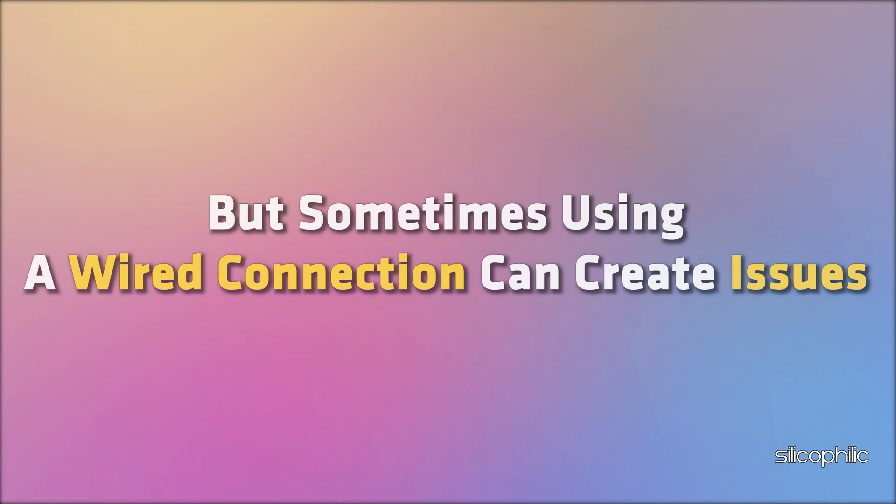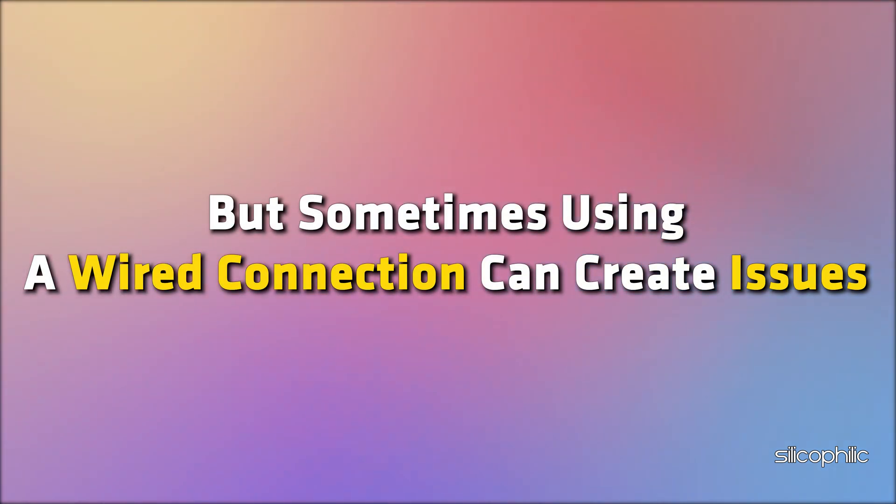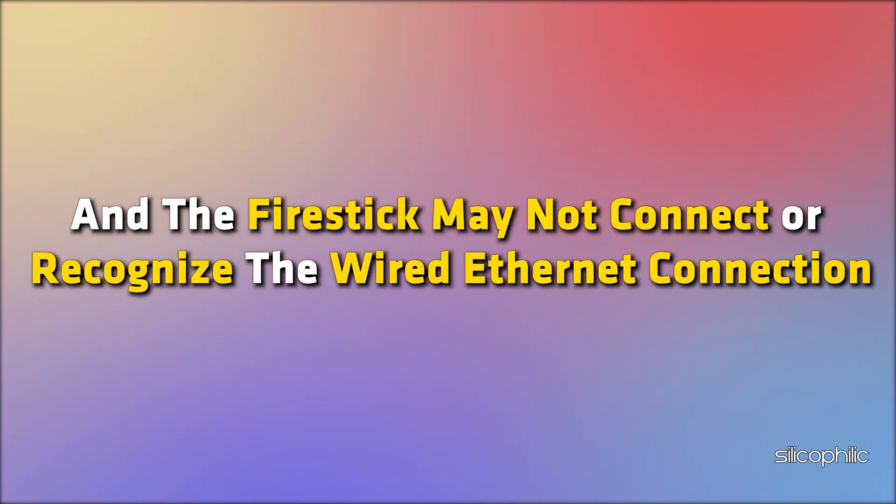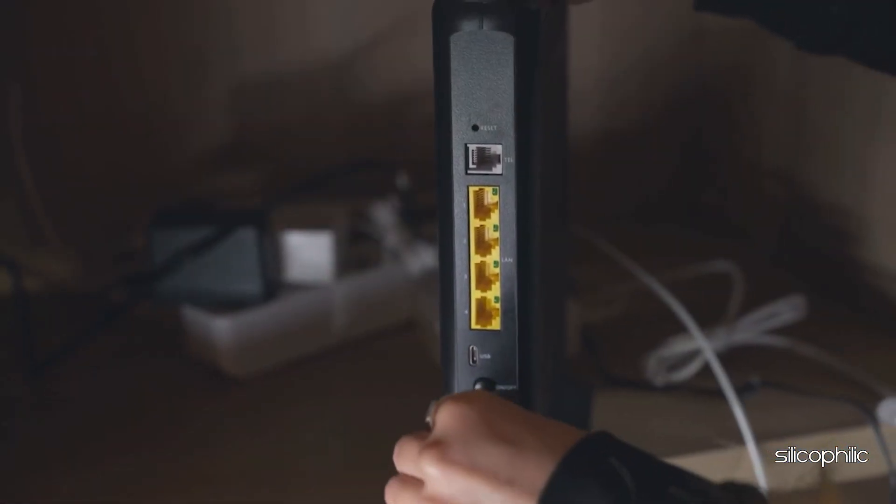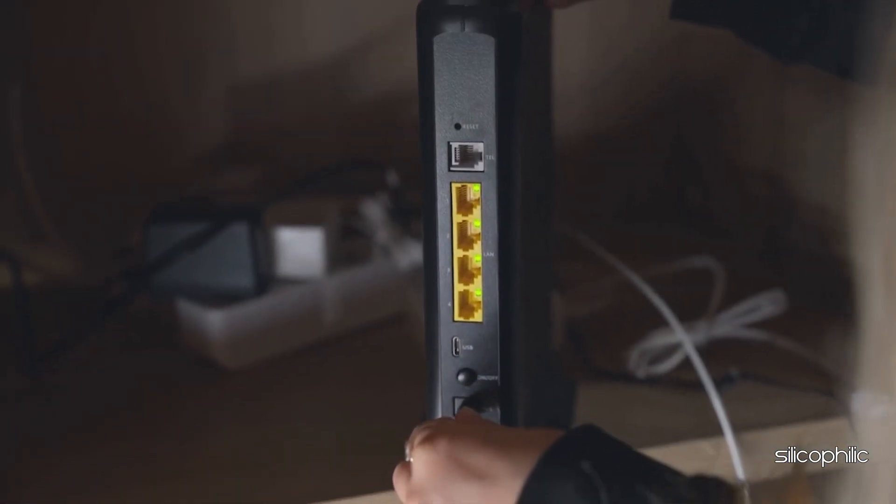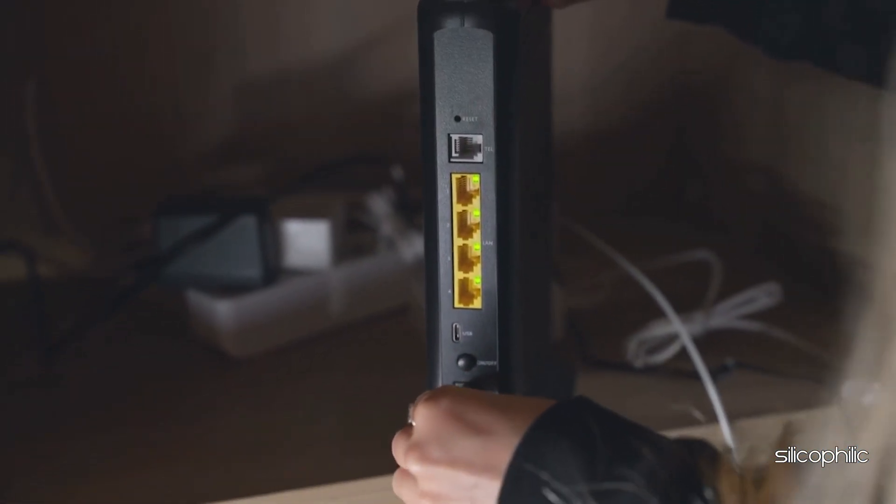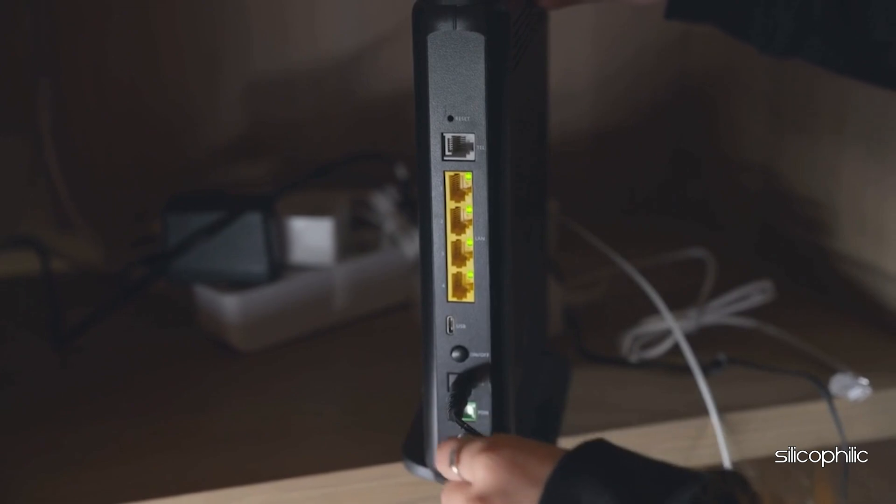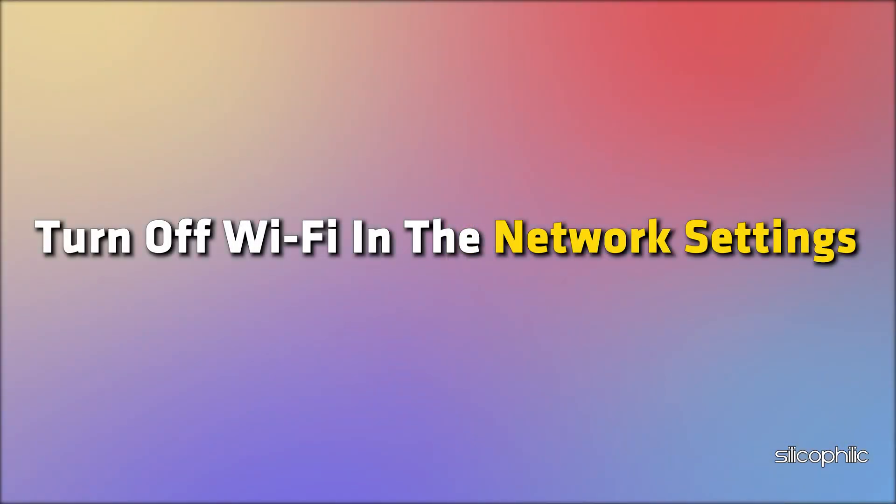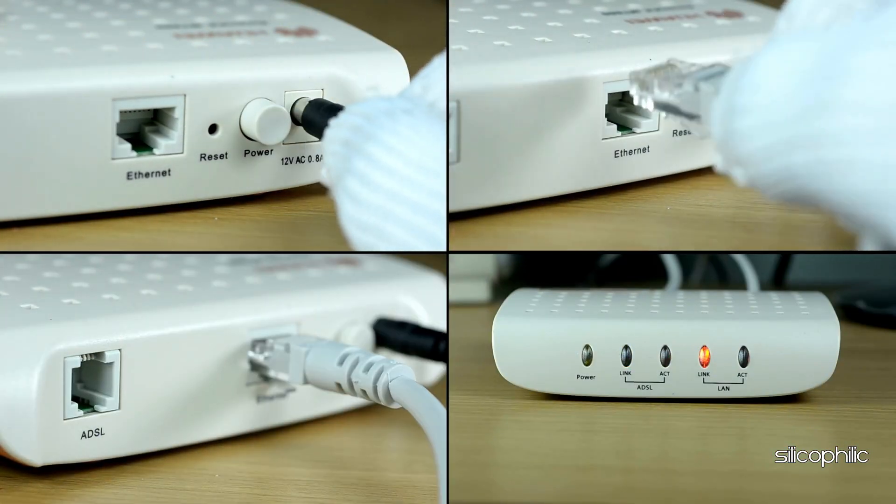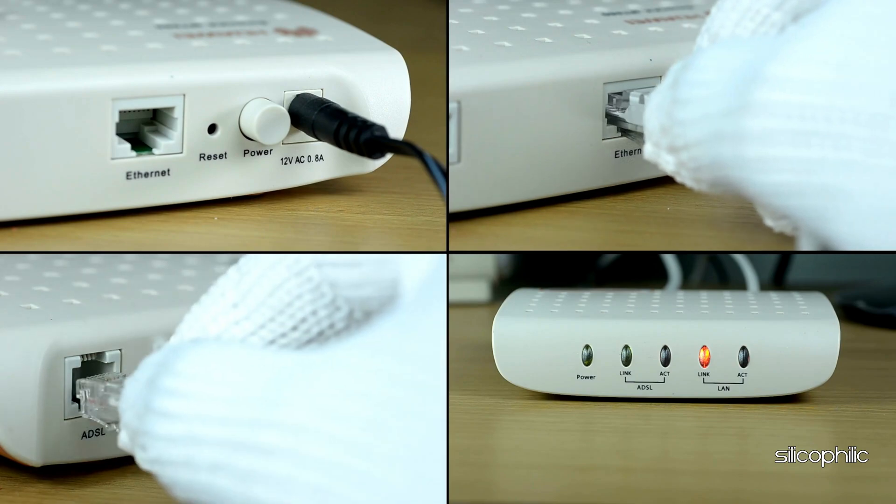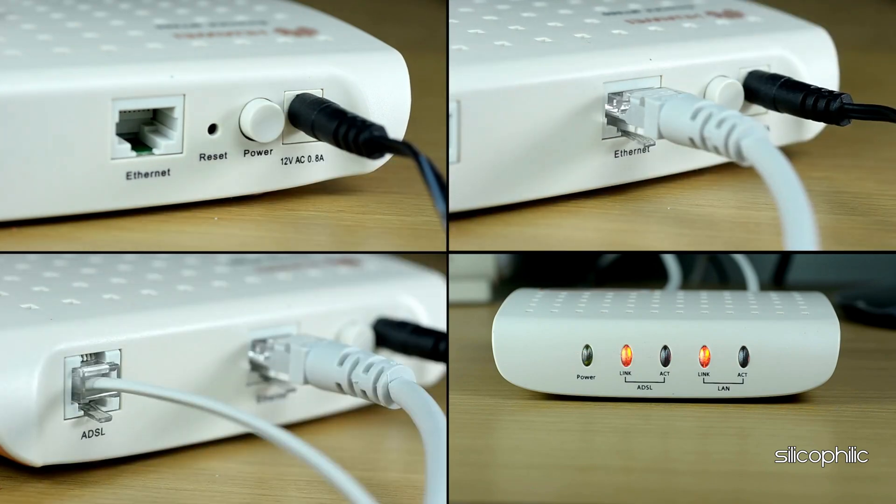But sometimes using a wired connection can create issues and the Fire Stick may not connect or recognize the wired Ethernet connection. To fix it, first restart and reconnect the Wi-Fi. Turn off Wi-Fi in the network settings. Disconnect everything and wait for about a few seconds. Then plug them back in.